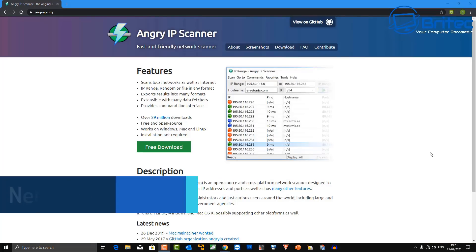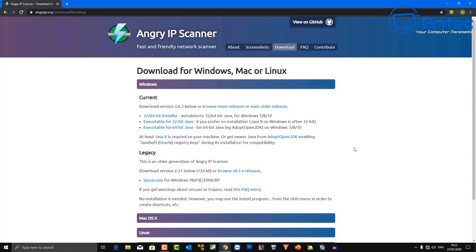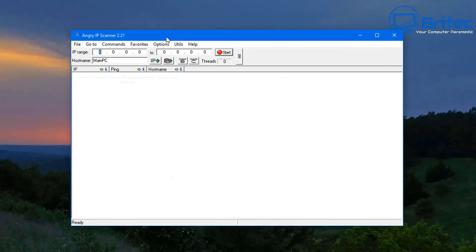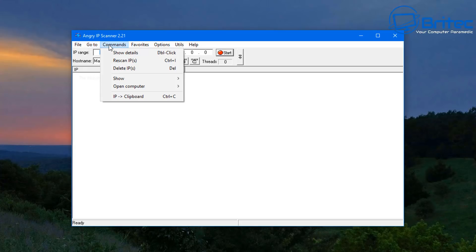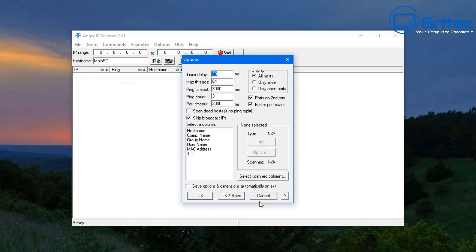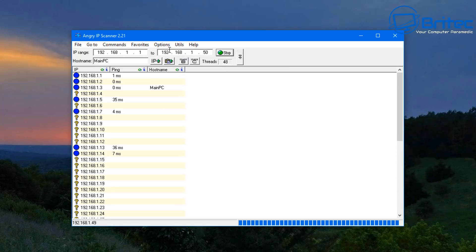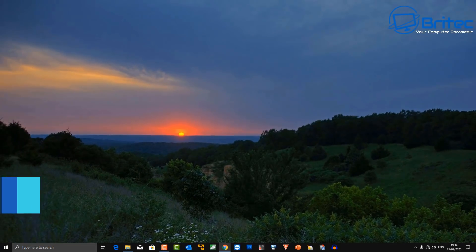Next is a piece of software called Angry IP Scanner — this scans your local network and will detect all the devices connected to it. You can use the legacy version, which runs straight away without needing Java installed. You've got tools, favorites, options, and utilities at the top. Set your IP range, hit start, and it will find all devices that are turned on and connected to your local network.